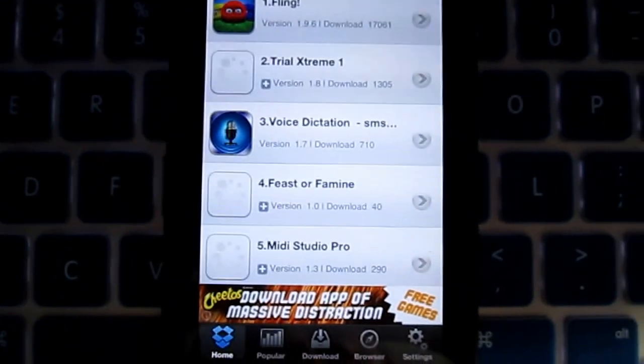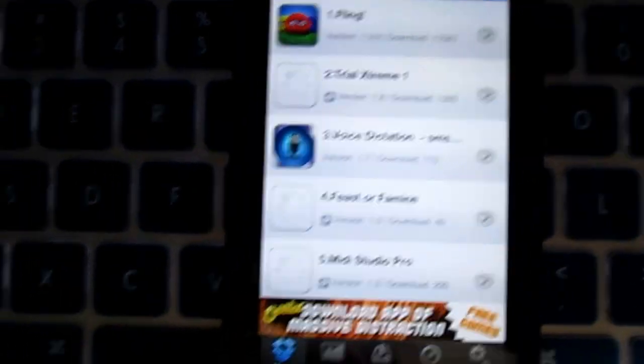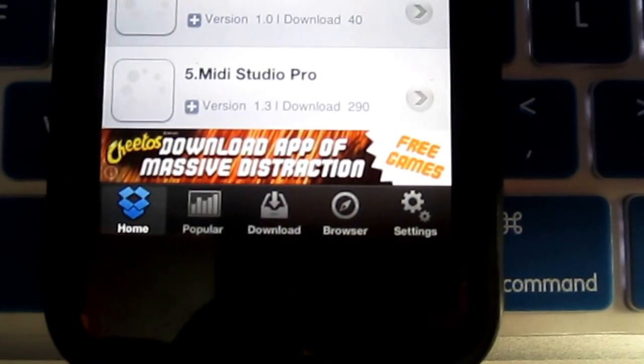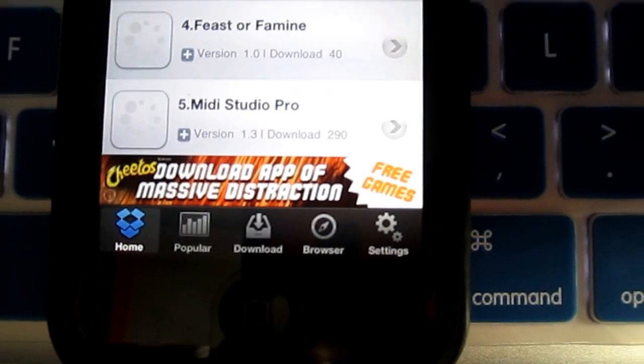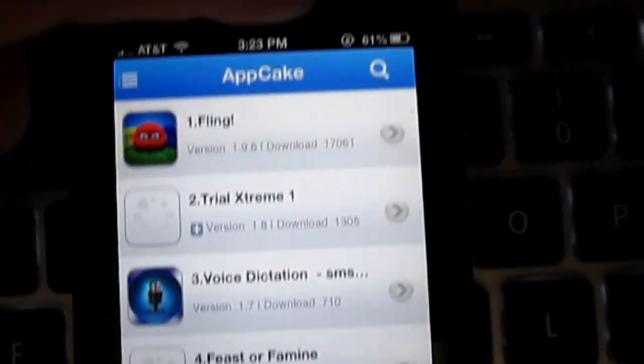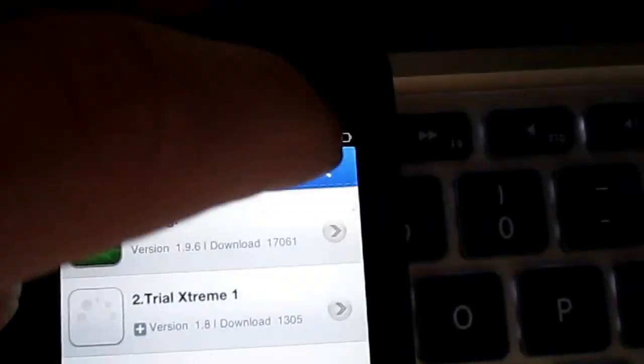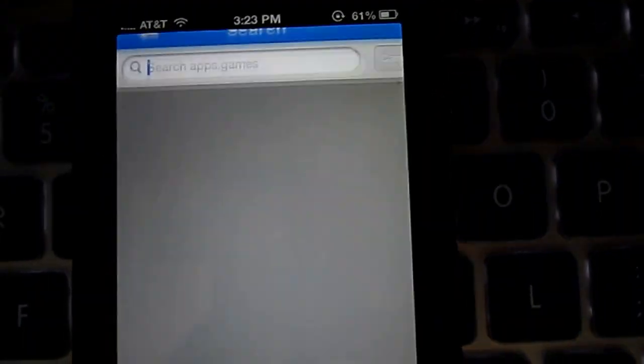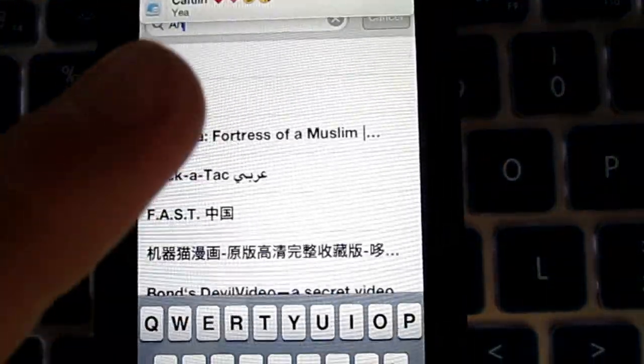You're going to have a screen like this — it's going to have Home, Popular, Download, Browser, and Settings. Now you can search for the app that you want by hitting the search bar on top and then just typing in an app.